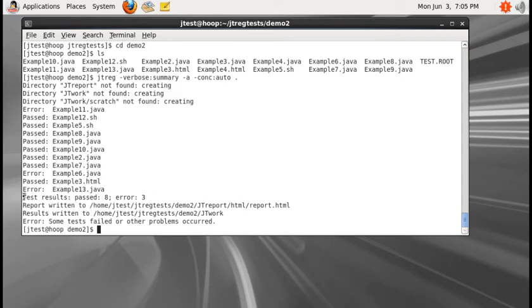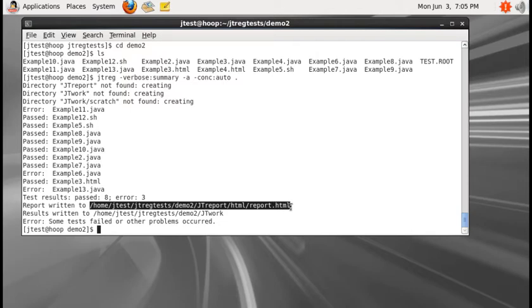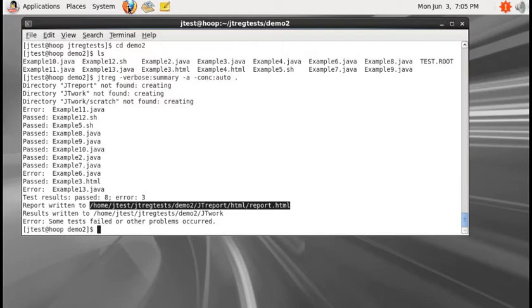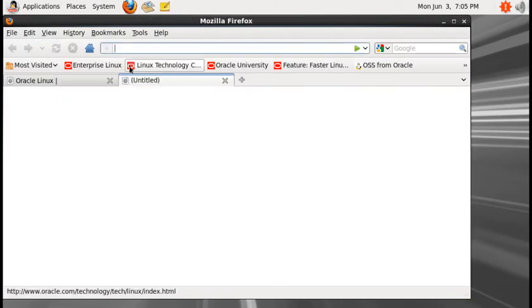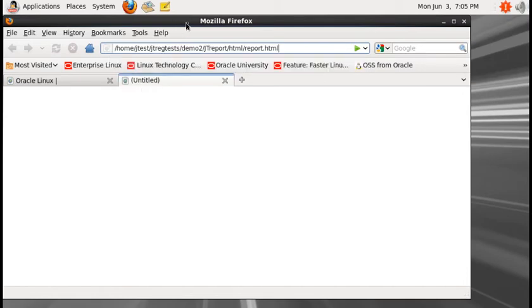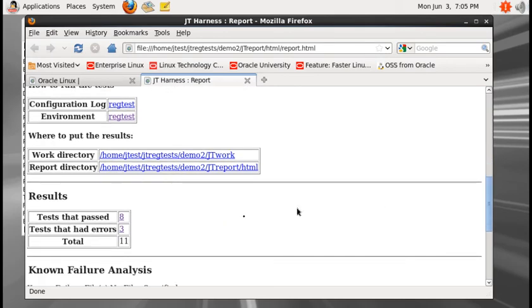JTREG created the JTreport and JTwork directories because those directories did not previously exist. The test result shows eight test cases passed and three test cases failed. Let us look at why those three tests failed — the browser shows three tests had errors.